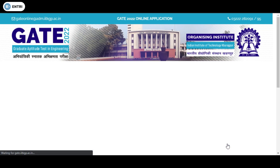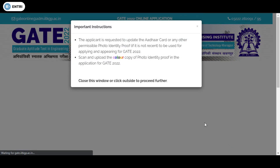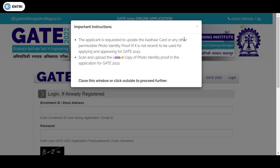When you enter the online application process, you first face some important instructions. There you need to update your Aadhaar or any photo ID proof if it is not a recent one, and scan a colored photograph of yourself for the application purpose.